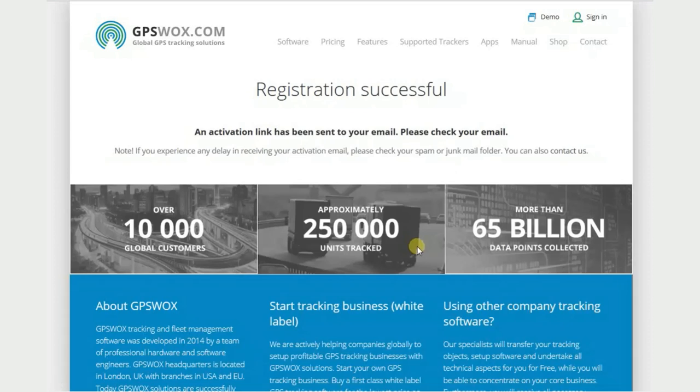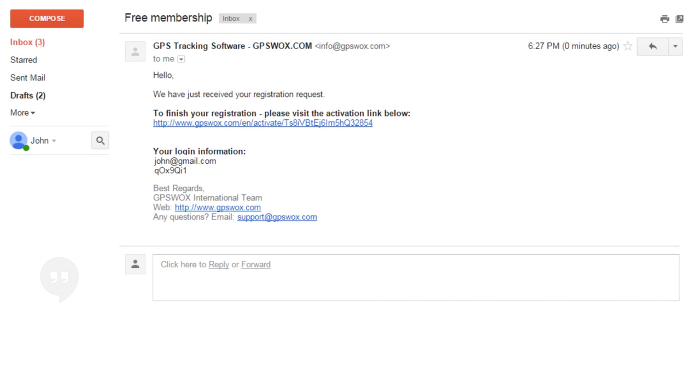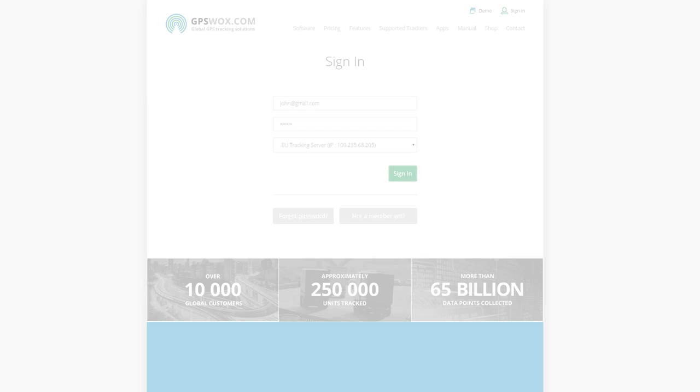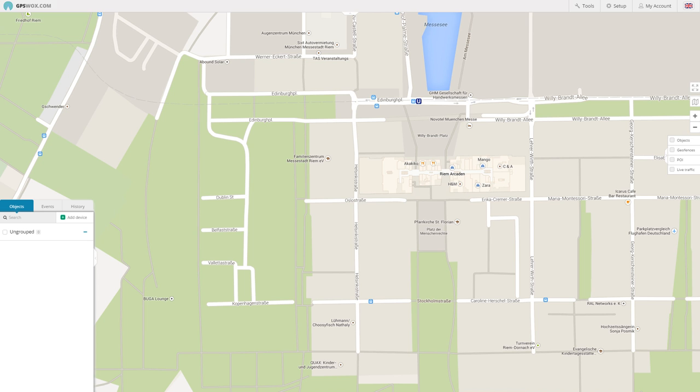After that, you will receive an email with confirmation link and user credentials. Click on the confirmation link to finish registration and sign in. Enter your email address and password to sign in.